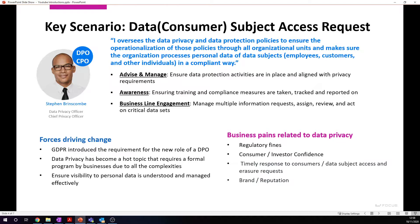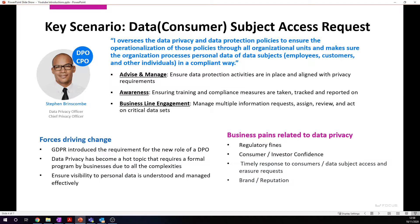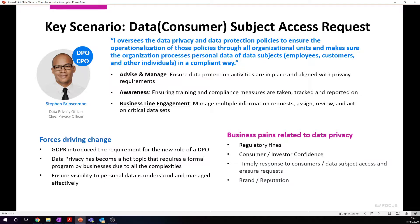Of course, driving this change are all these new regulations across the globe that manage data privacy, and there are new roles in place for data privacy. These new roles need tools to timely respond to consumer or data subject access requests. That's what we're going to show inside the product today.